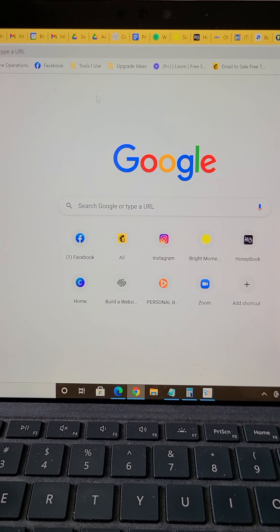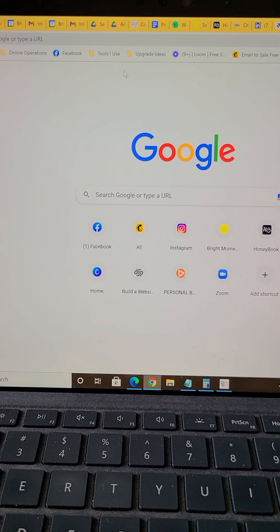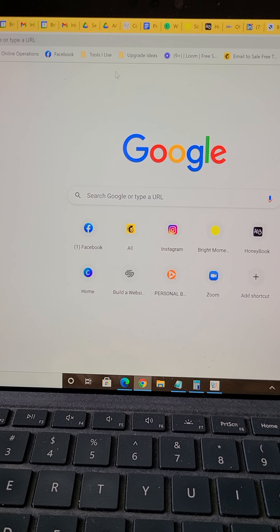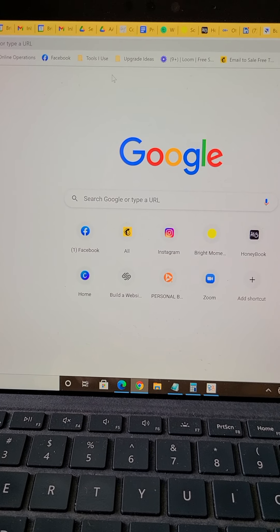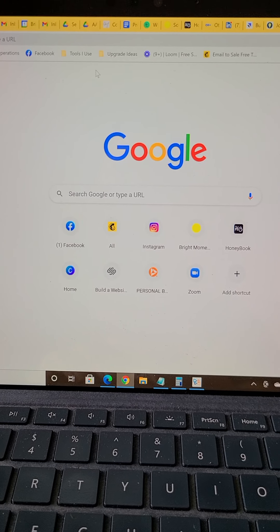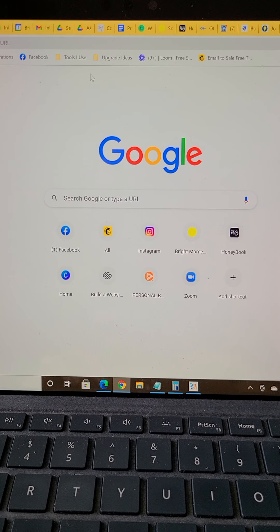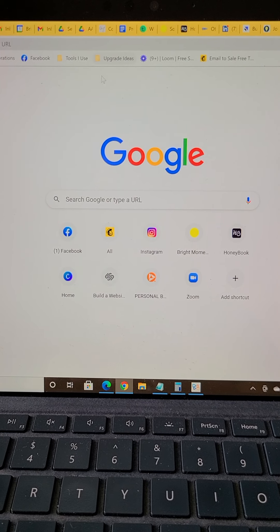And then 'upgrade ideas' - those are just tech or software that I have come across that I may use in the future.